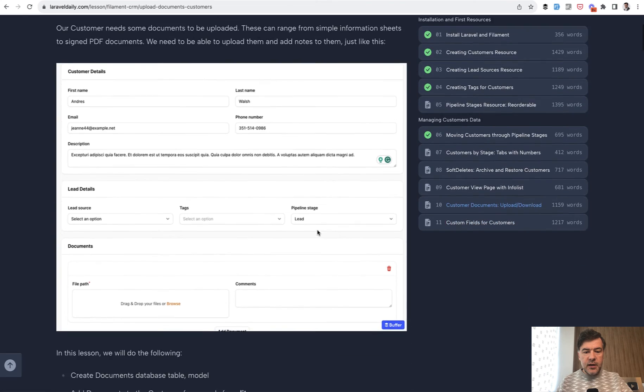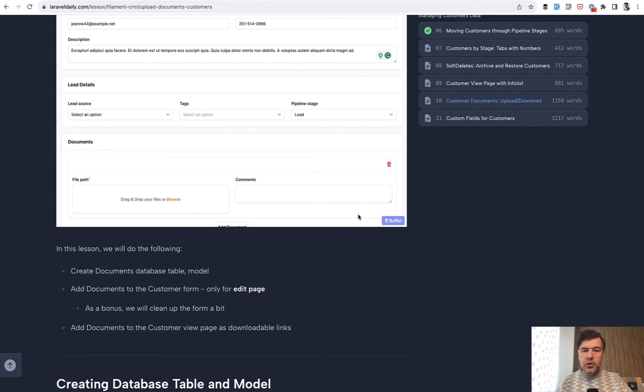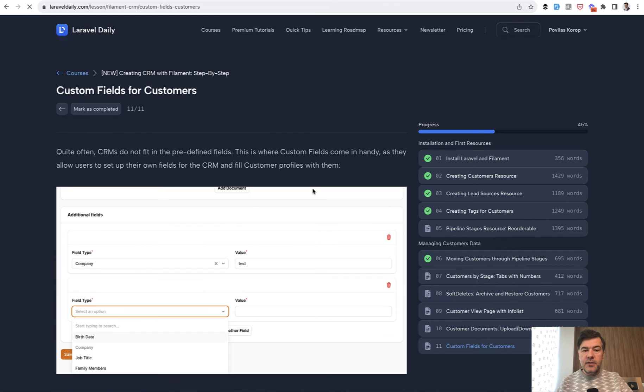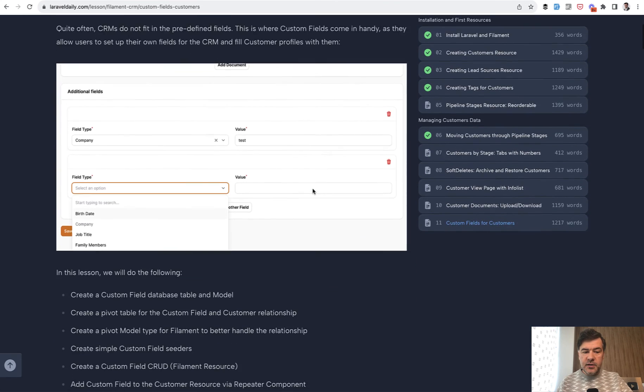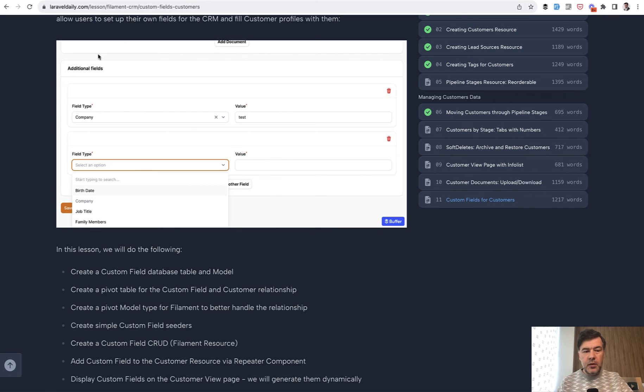Also in the next lesson we take care of documents and each document could have a comment so we use repeatable for that. And finally as every CRM it should have some kind of custom fields similar to WordPress. In addition to regular customer fields you would be able to define your own like birth date, job title or whatever.